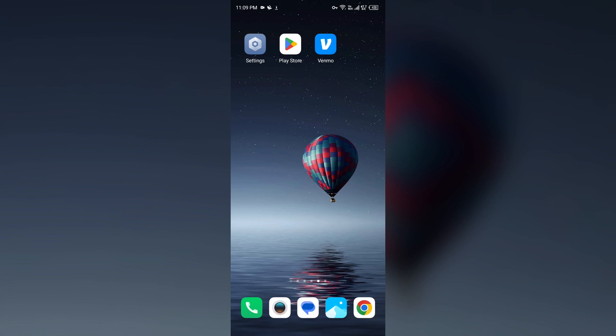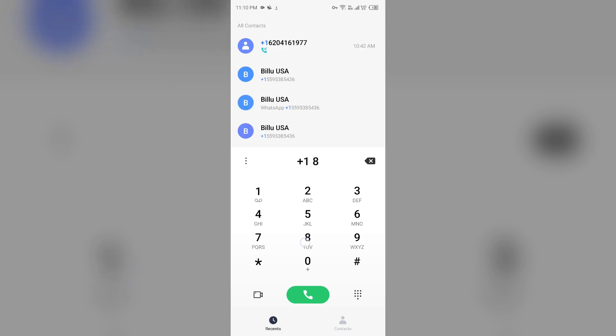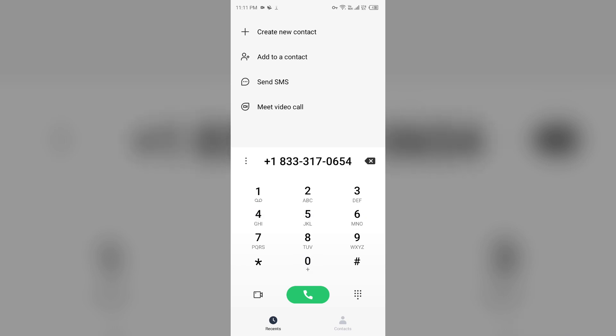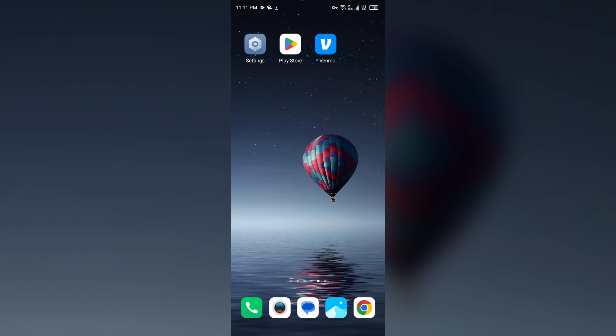If none of the above methods work, then the last solution to fix this problem is contact Venmo customer support. To contact them, you can call on their customer support number. You can call on this from Monday to Friday between 10 a.m. to 6 p.m. Eastern.